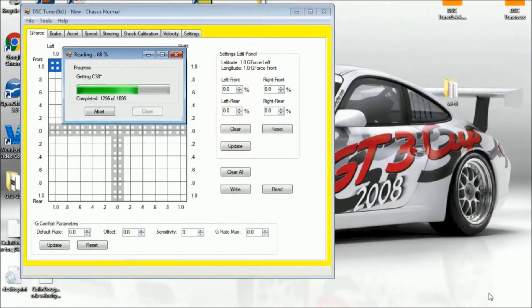Welcome to another lesson of the DSC Sport Tuning Academy series. This week we'll be showing you how to perform a data log using the record function.